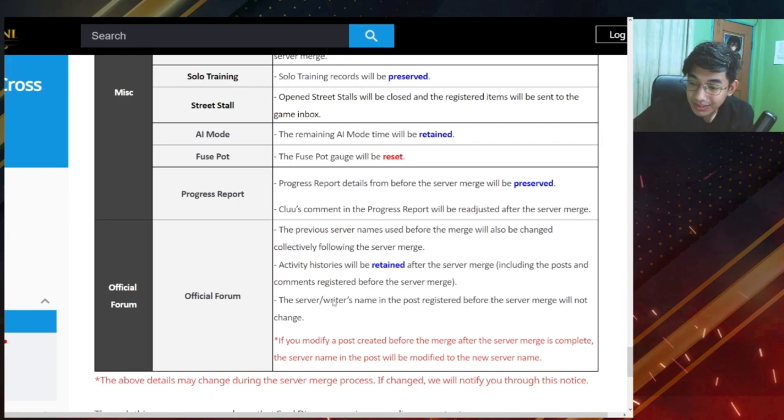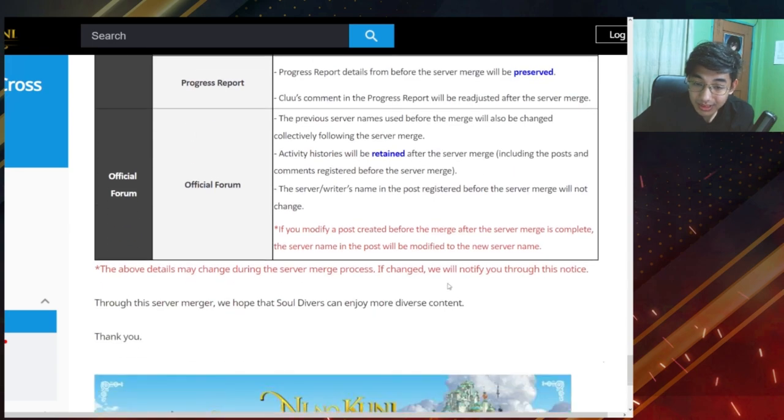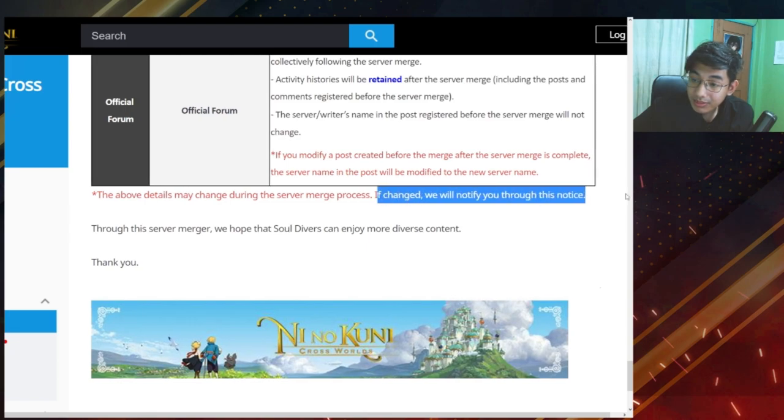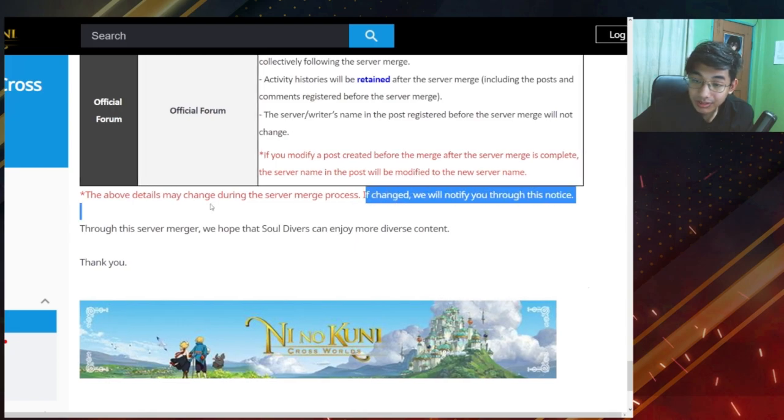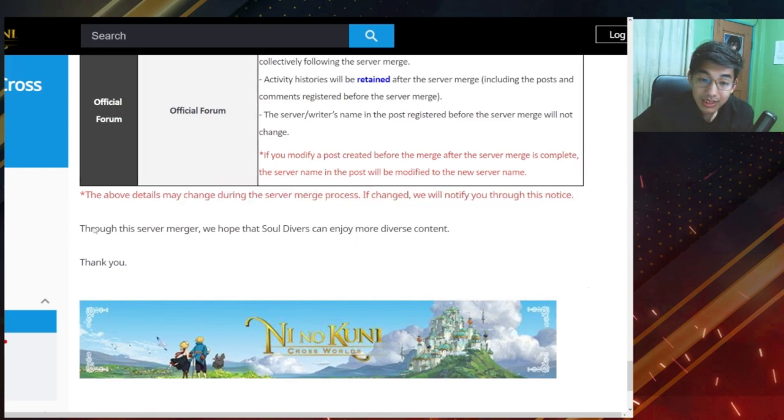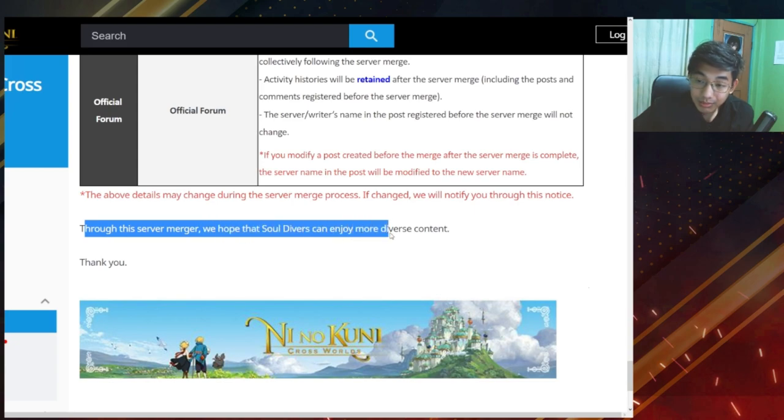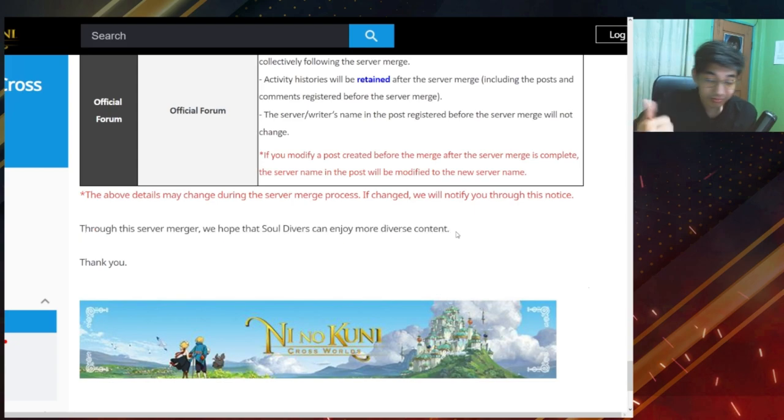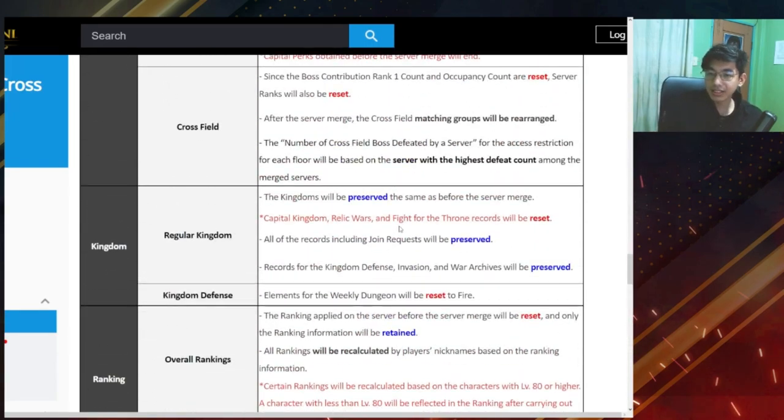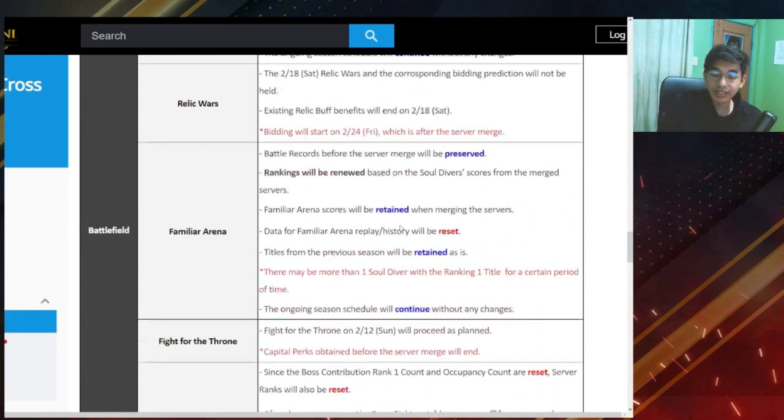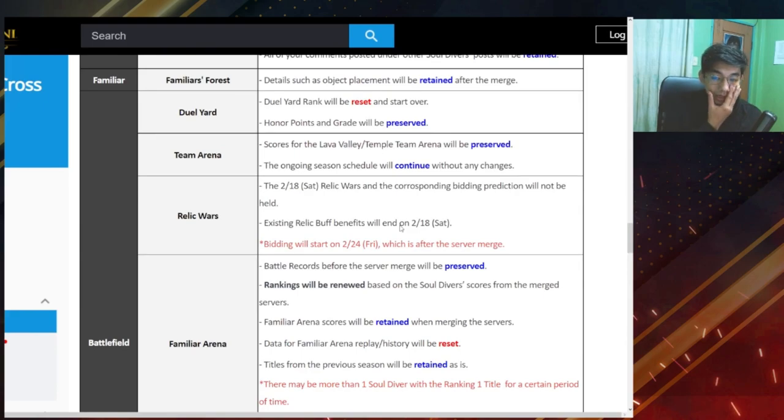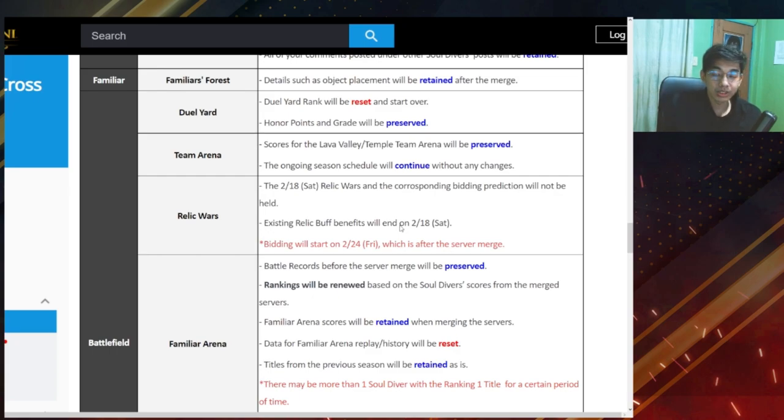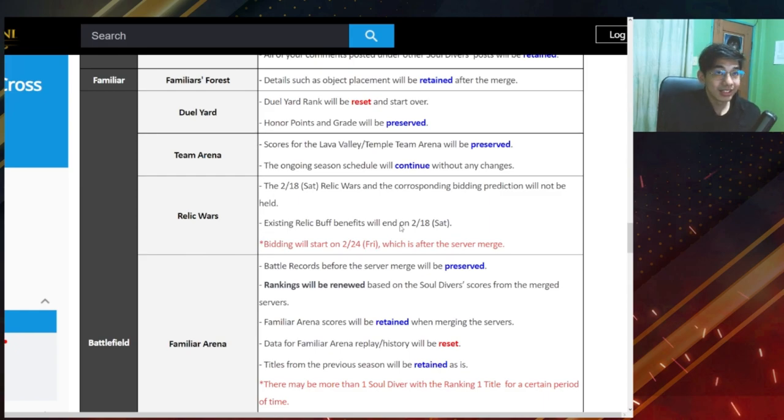So I don't want to read this, doesn't matter. Okay, so the above details may change during the server merge process. If changed we will notify you through this notice. Through this server merger, we hope that soul divers can enjoy more diverse content. Good. Okay, so that's all the changes. I don't think there's anything really significant. Probably familiar arena would just be harder. There are more whales that will be coming in. Top 100 will be so much more competitive. But we'll see, right? At least once you get knocked out of top 100, you'll not be automatically down to top 10 percent. But we will still see.